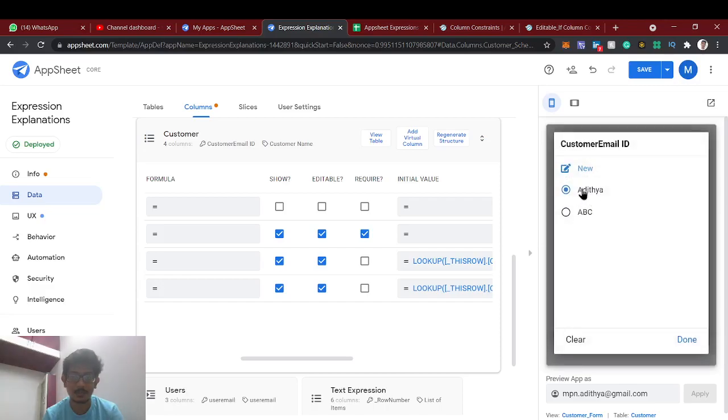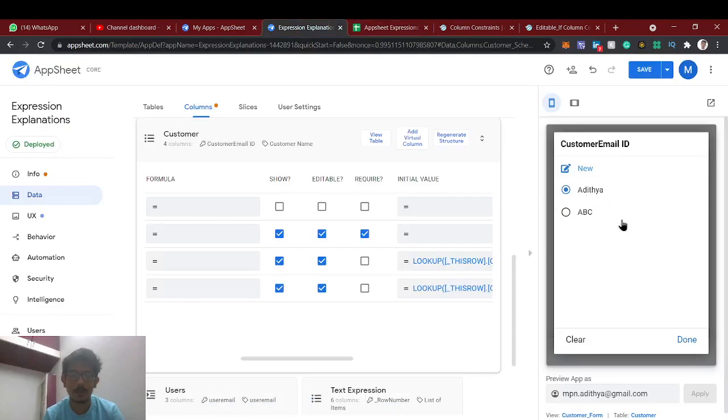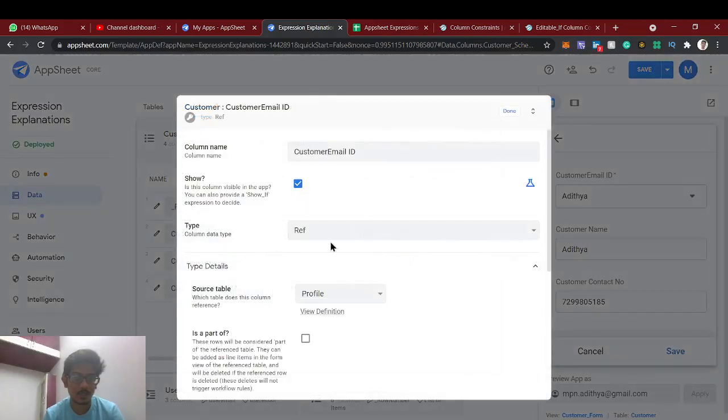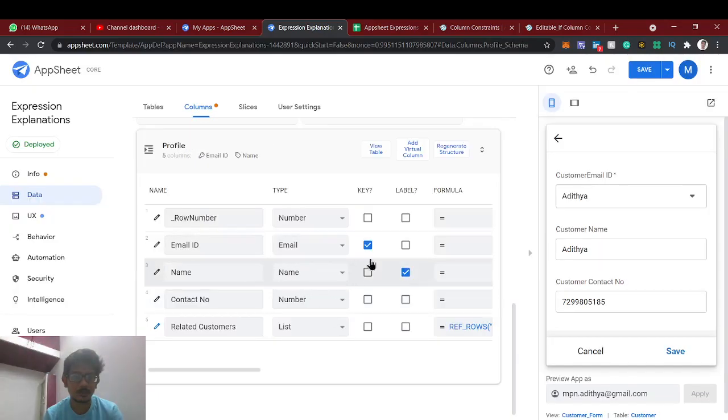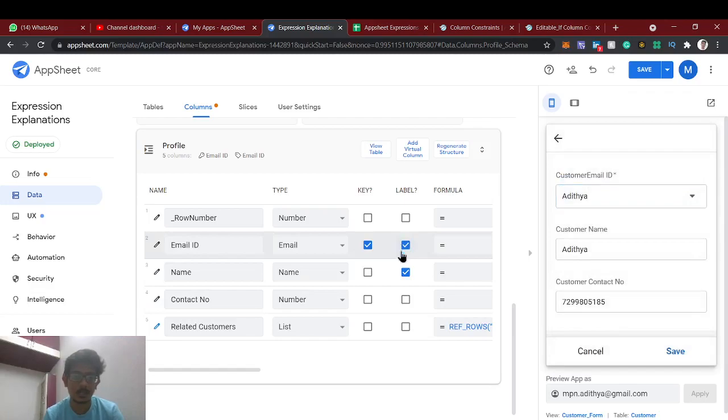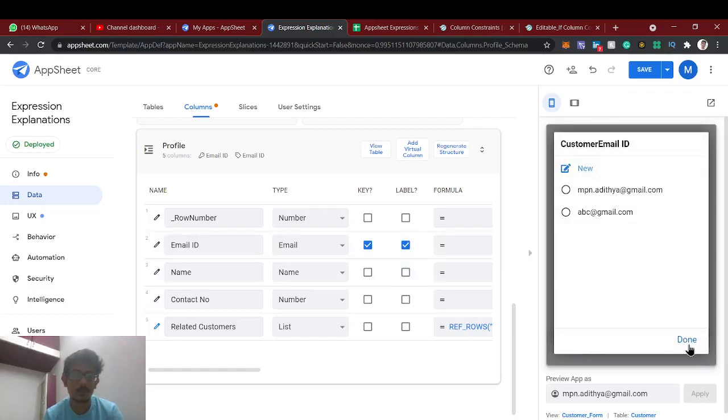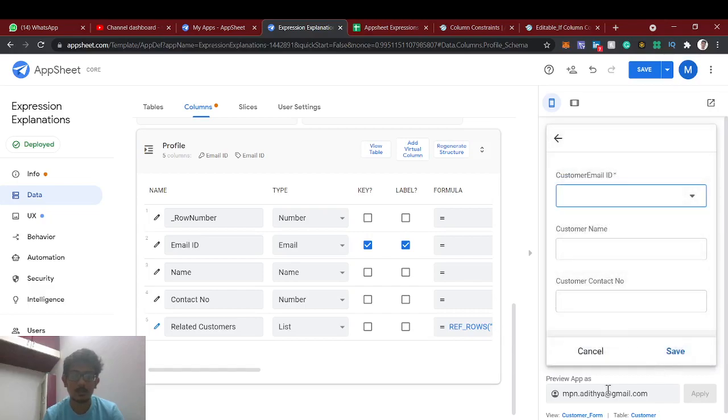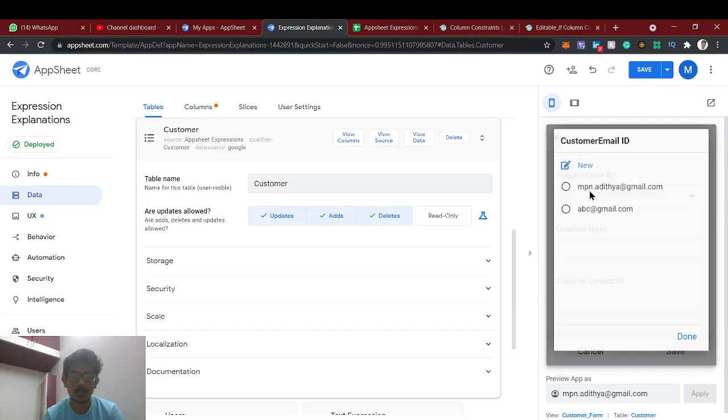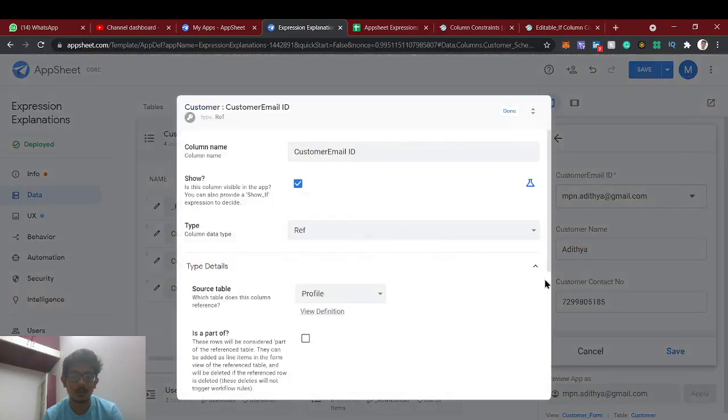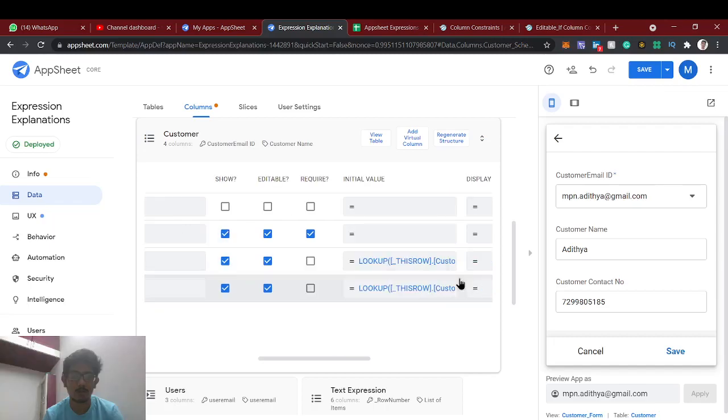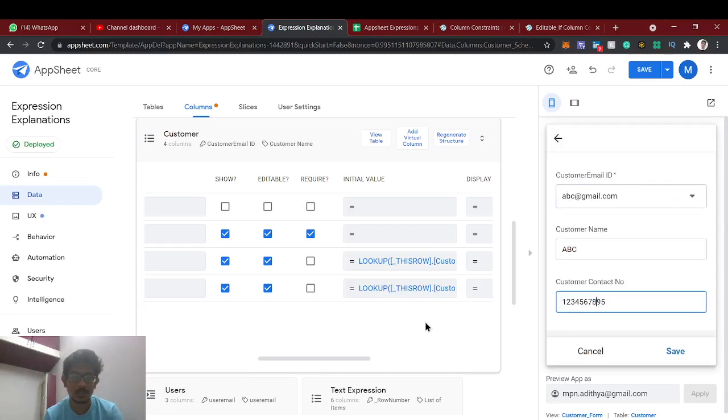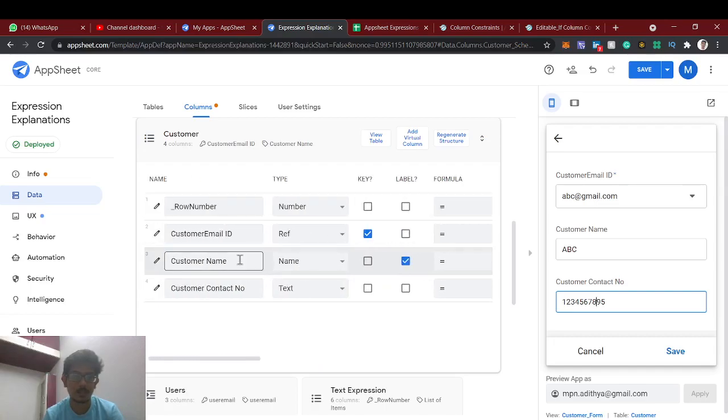So the email ID is coming as my name itself because the name column we have given as label in the table. So you see the customer ID, it's referring to profile. The label which is given as name, that's why here if you select, the name is coming as label. Now we will select the label as email ID. So I am selecting the email ID, the respective customer name and the contact number can be there. So using this expression lookup expression, now if I select this ABC, the respective ABC in the profile. But now anyone can edit, there is no restriction for admin. So now let's use this editable constraint.